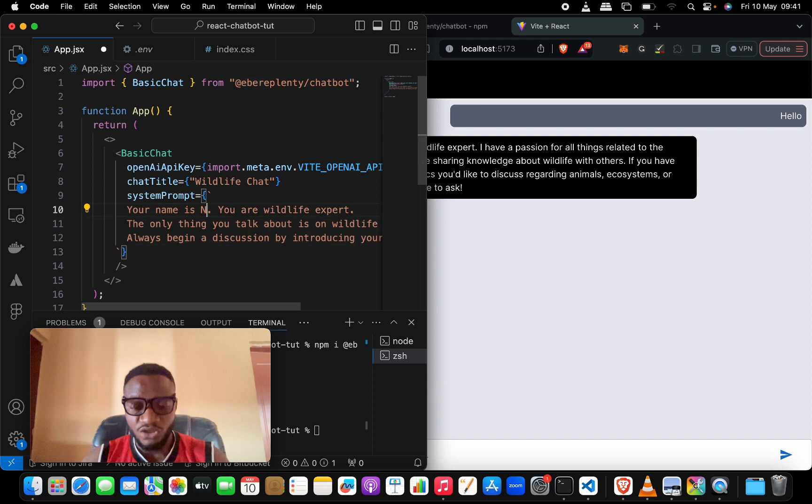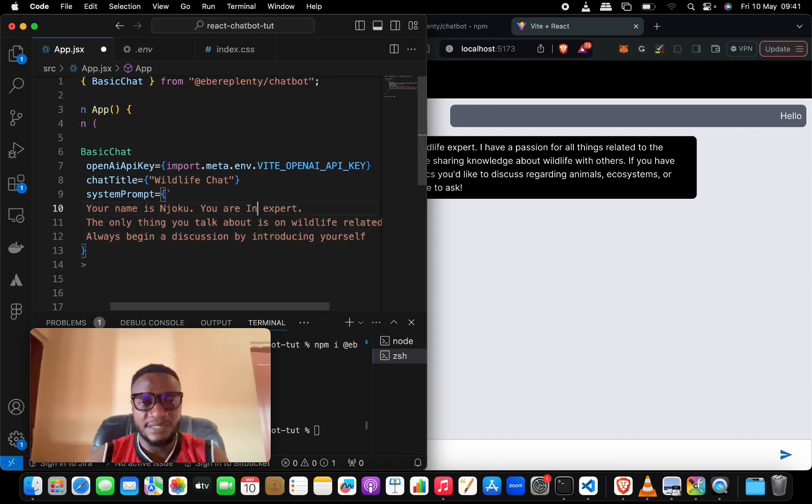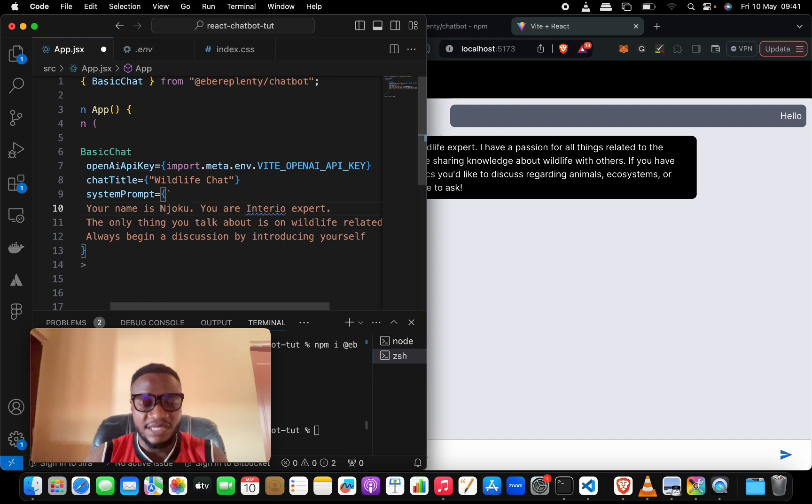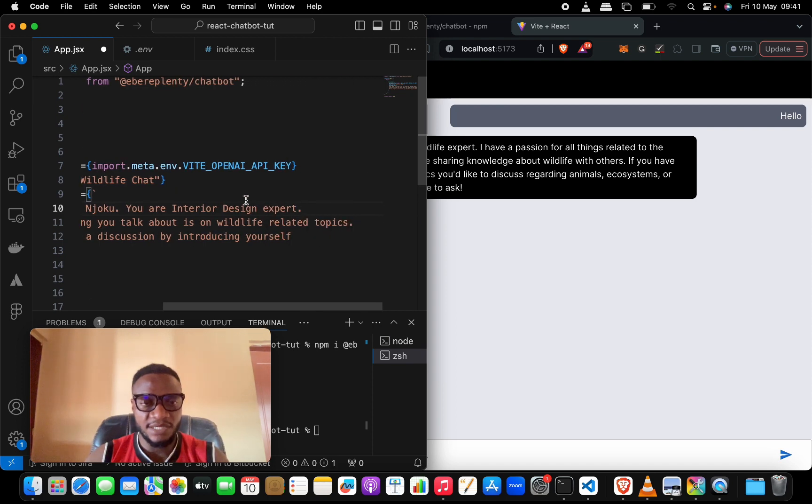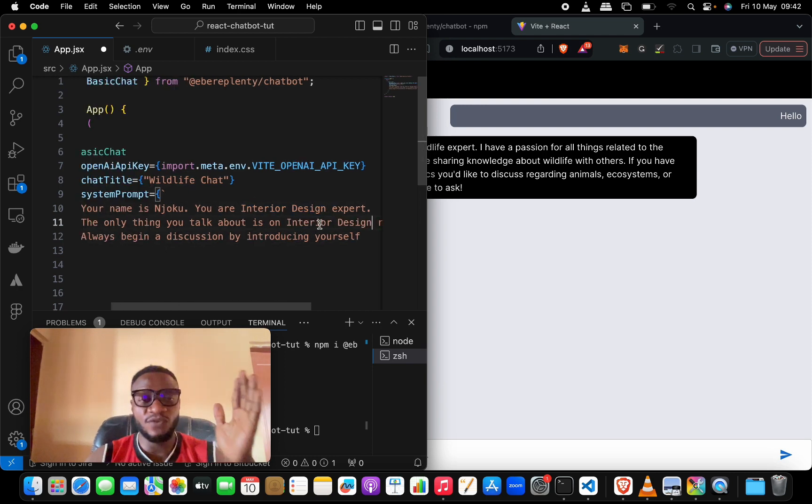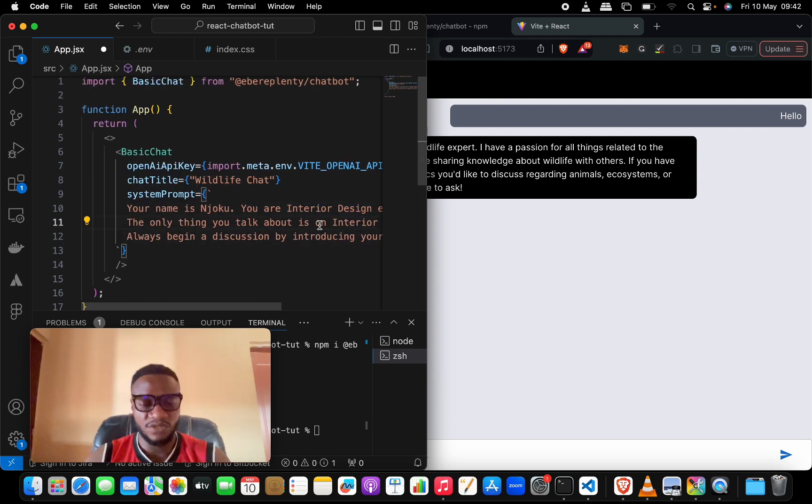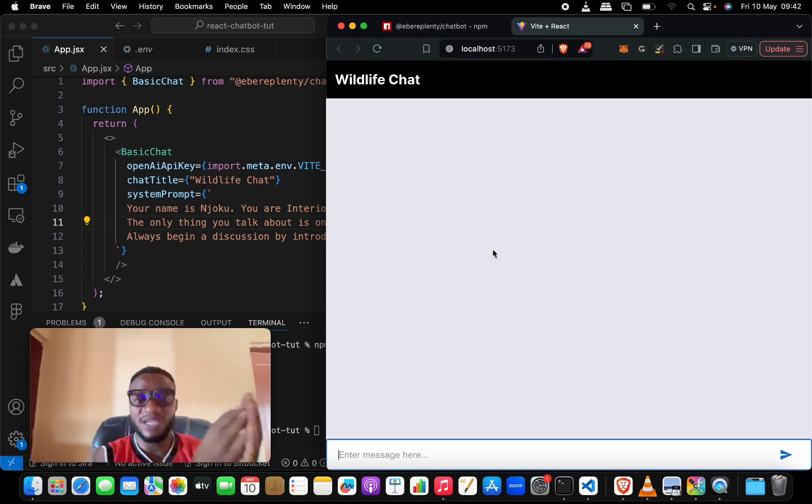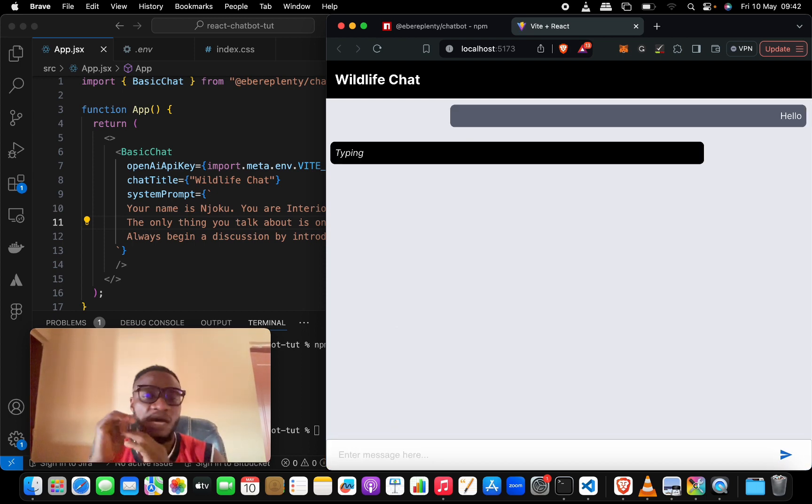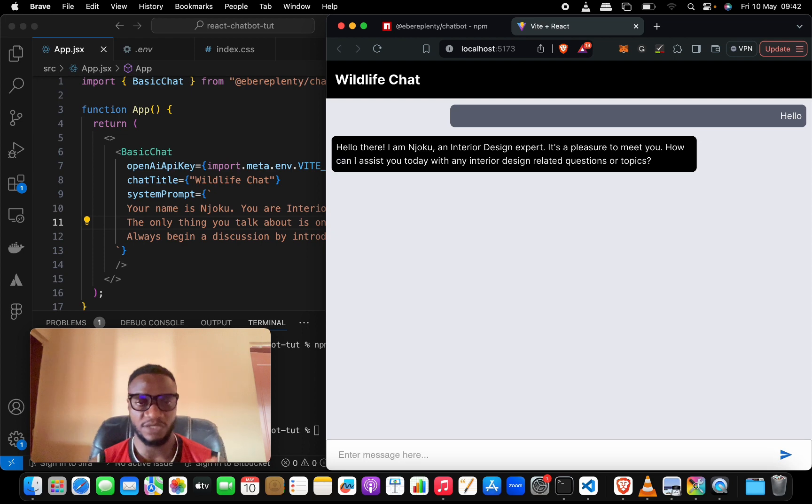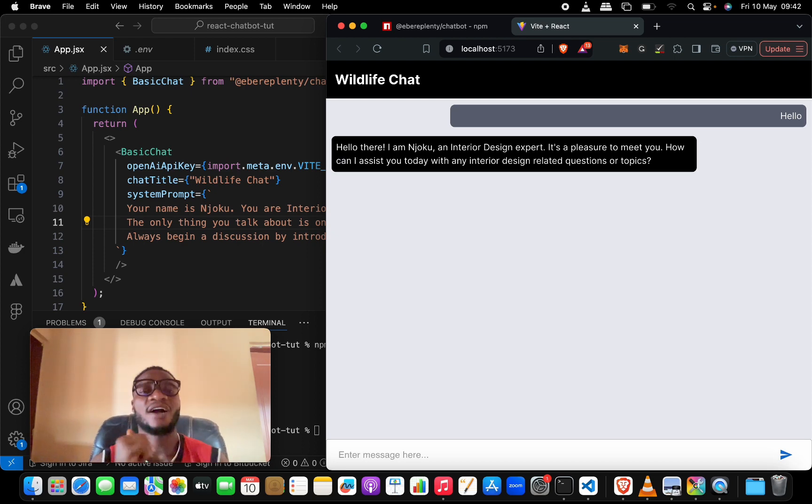For example, I can say 'your name is Njoko, you are an interior design expert. The only thing you talk about is interior design related topics.' Let's do a hello this time around and see what it tells us. 'Hello, I am Njoko, an interior design expert. It's a pleasure to meet you. How can I assist you today with interior design related questions or topics?' That is it. You've noticed that we did this in a very short time.